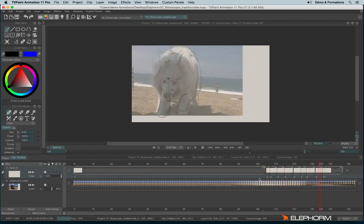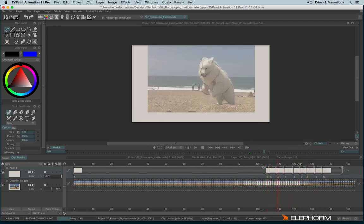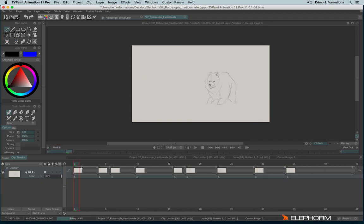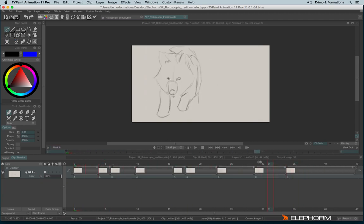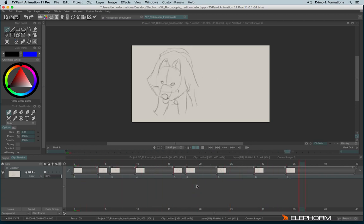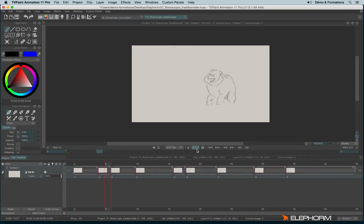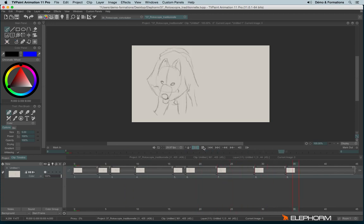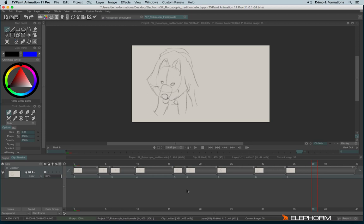And once you have made your key images, you can delete the original layer and start to work on the animation directly. So this is about the traditional rotoscopy, where you use the video as a reference, and then you reinterpret the original source.